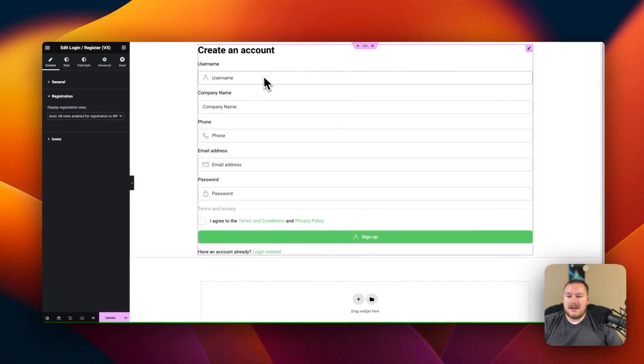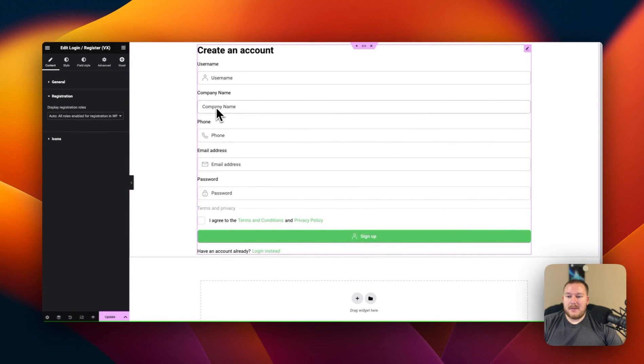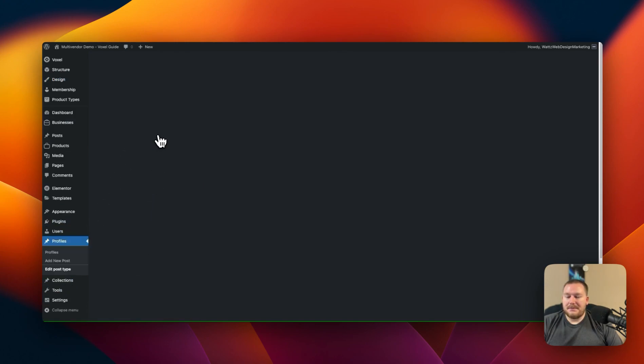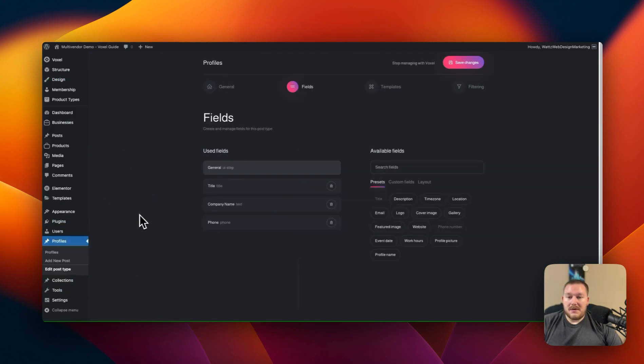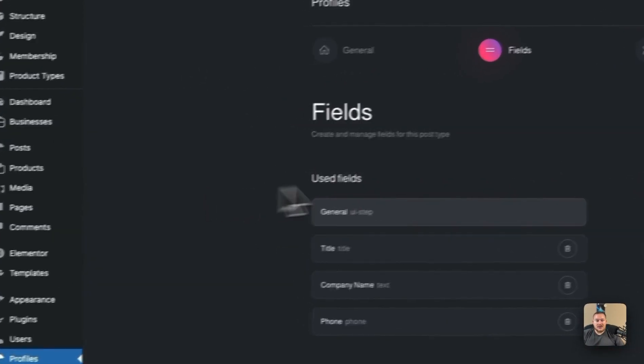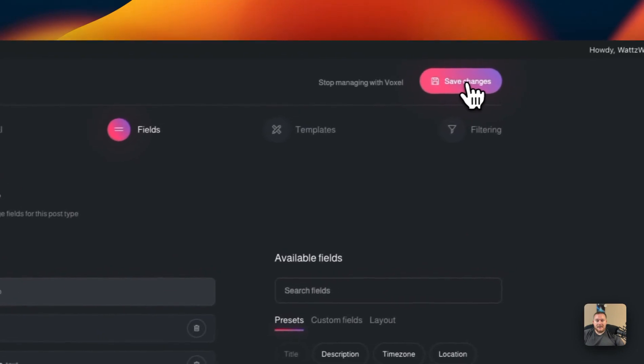And like I said you can see that we have our company name and our phone number there. Let's update that. Let's go back to our profile and edit post type. So there we go. Now we can go through and add additional fields to our registration form. Just as simple as that.